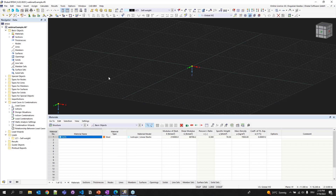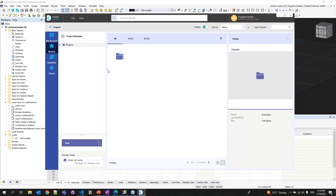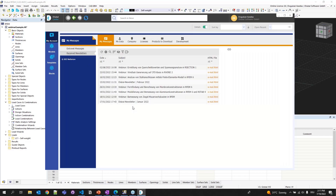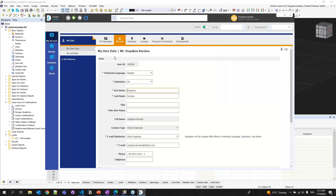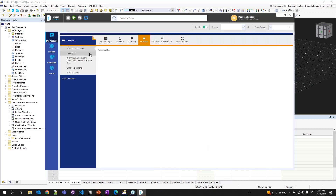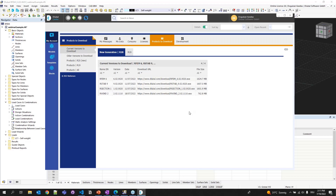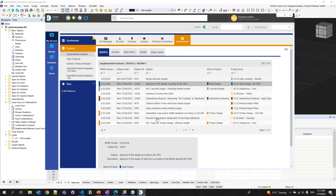Now I'd like to show you how you can access Dlubal Center. If you go into the toolbar and click the Dlubal Center icon, the standalone program will pop up on your screen. On the left side, you can see four tabs. The first is My Account, where you can see external messages and newsletters from our company, your company data, your licenses, purchased licenses and license sessions, and available program versions to download. You can also submit a feature request here.